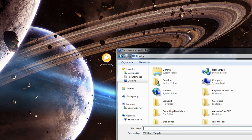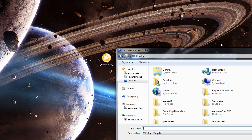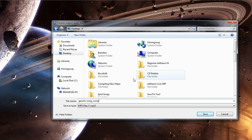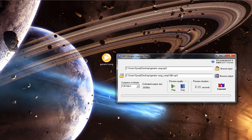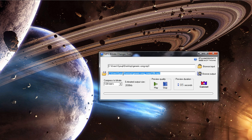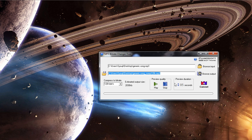Let's change it to some name we can become familiarized with — let's just call it 'generic_song_compat'. We can always change this name later; we just don't want the names to interfere with one another. So that's going to be 'generic_name_compat', hit save, and it's ready to go. We have our input song, our output song, compression's ready, and it's estimated to be this size.